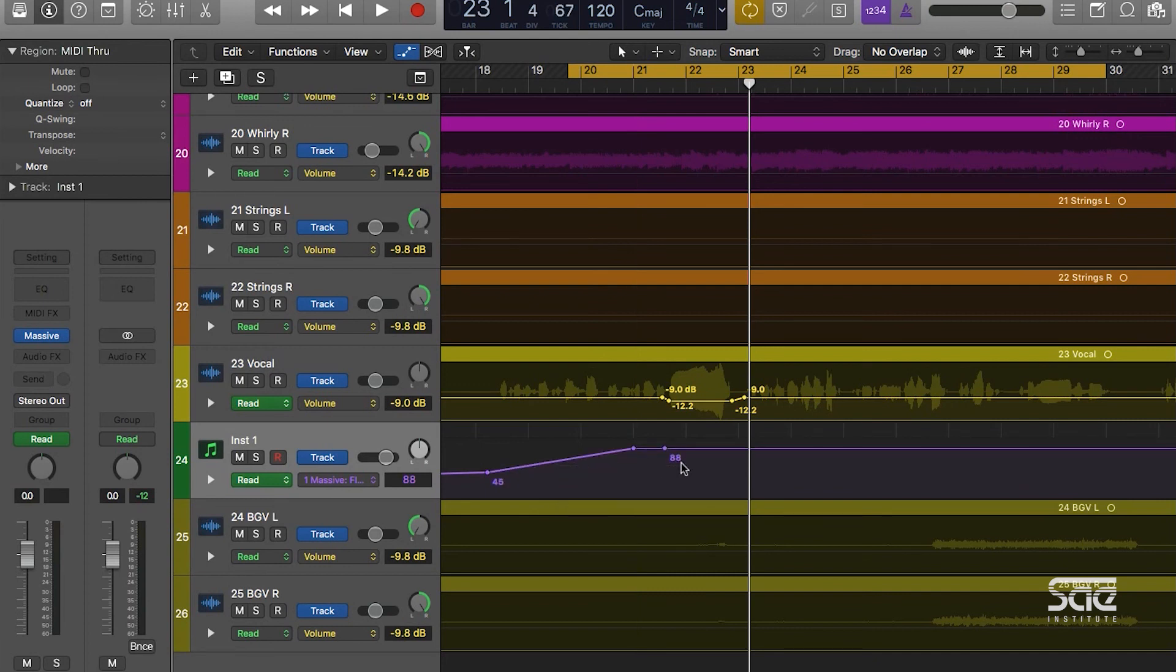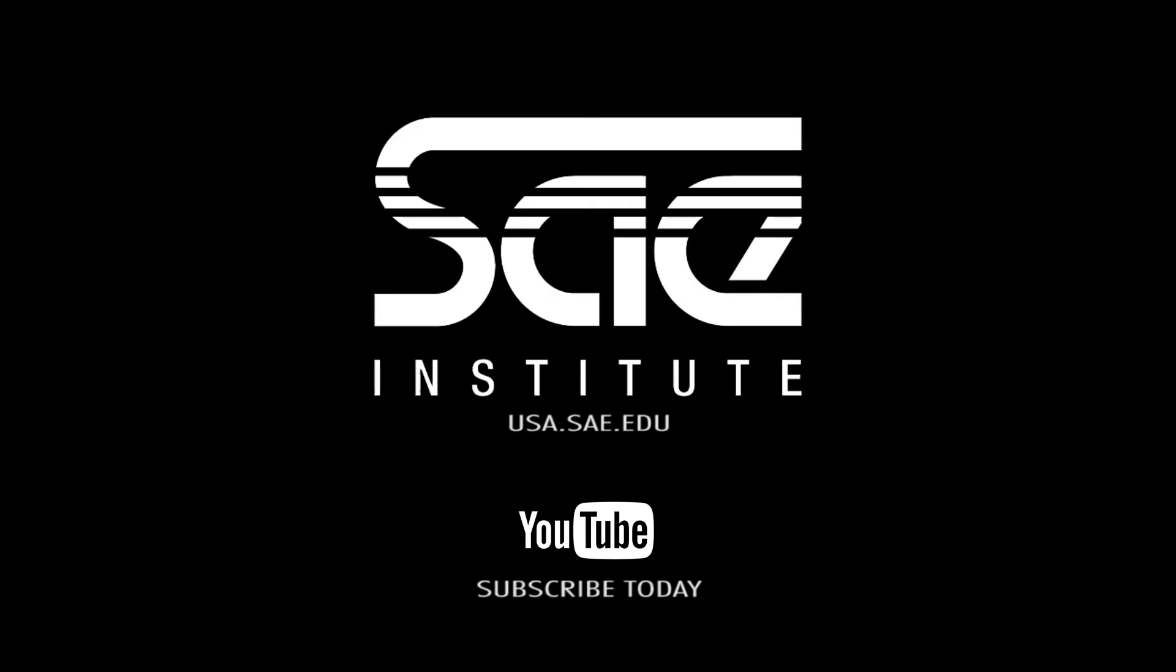Hi, you've been here with me John, an instructor at the SAE Institute, and we just covered using automation in Logic Pro X. For more tutorials like this, please go to usa.sae.edu.